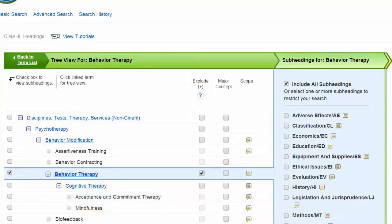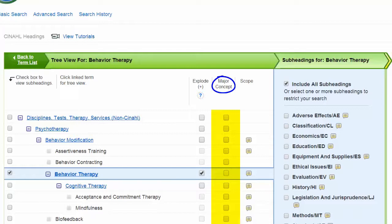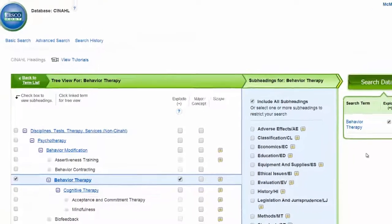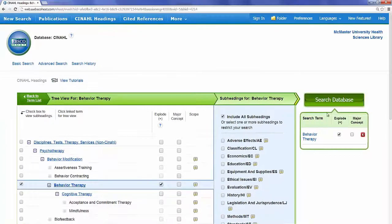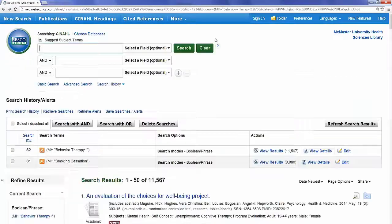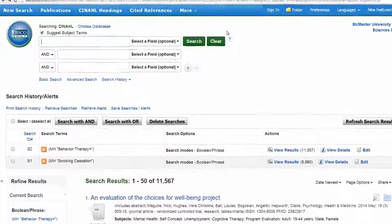Located beside the Explode function is the major concept checkbox. This option narrows our results to articles in which our subject heading has been identified as the primary topic. Because our search question deals with multiple concepts, we'll leave the major concept box unchecked and search the database for the exploded subject heading, Behavior Therapy.